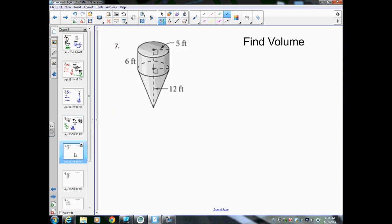Number 7 — now we're on the back of the worksheet and it's asking for volume. On the top there's a cylinder, and on the bottom there is a cone. To find the total volume, I'll find the volume of each shape individually and then add them together.